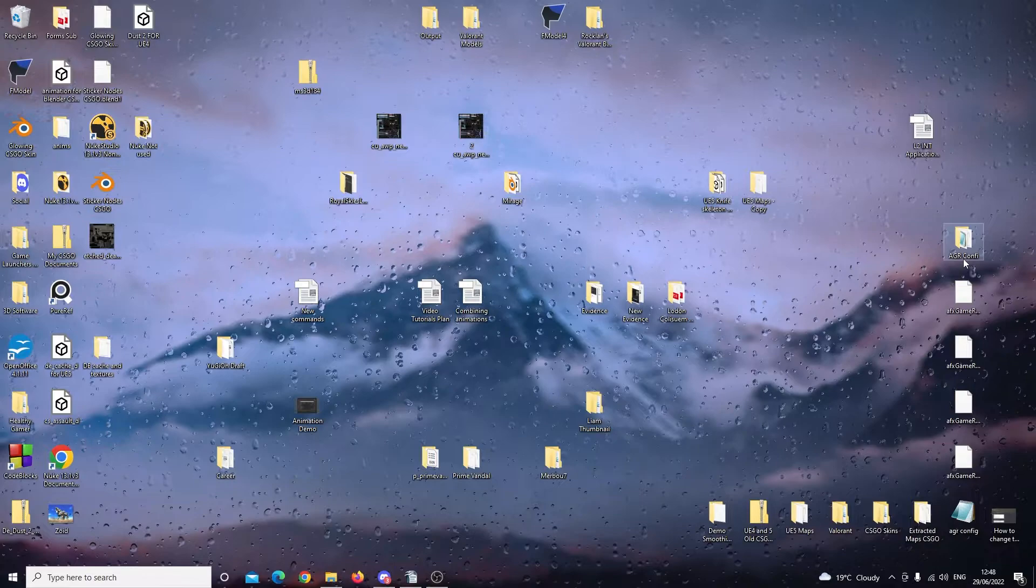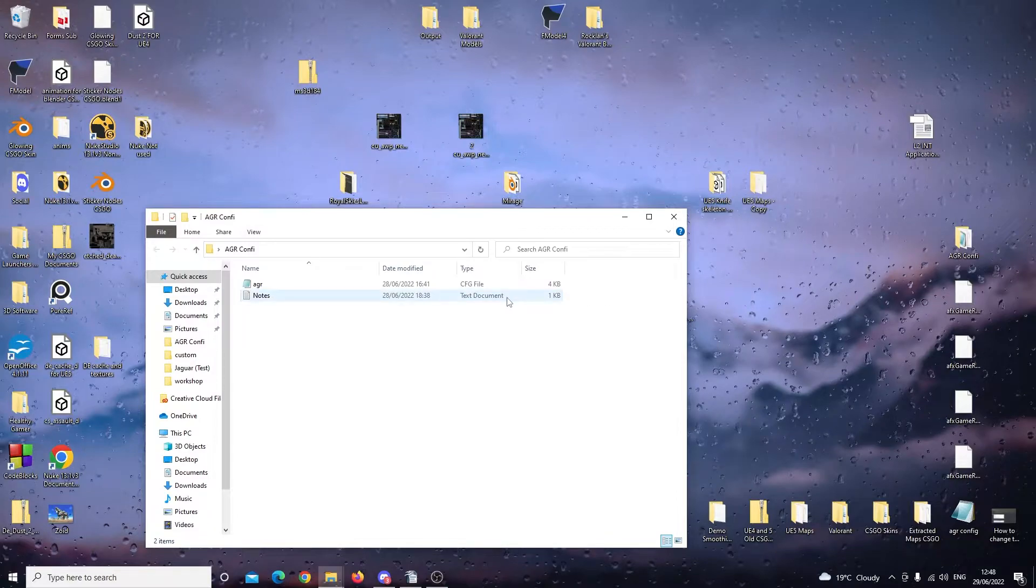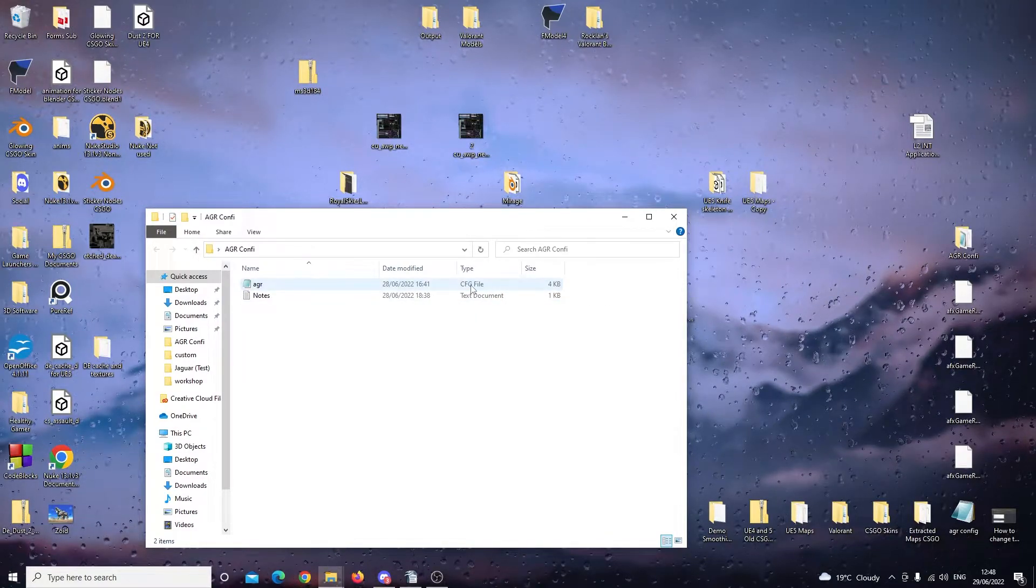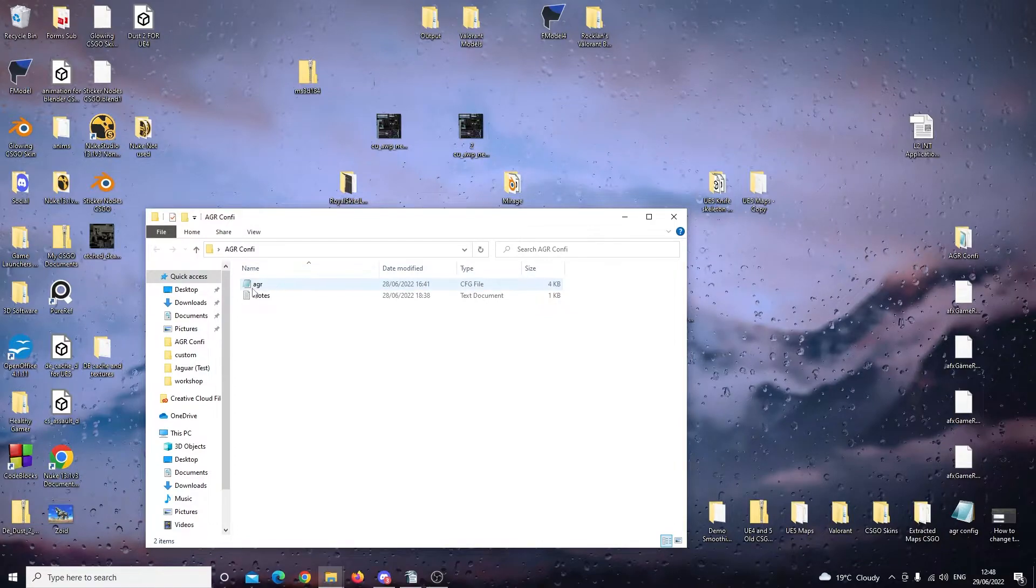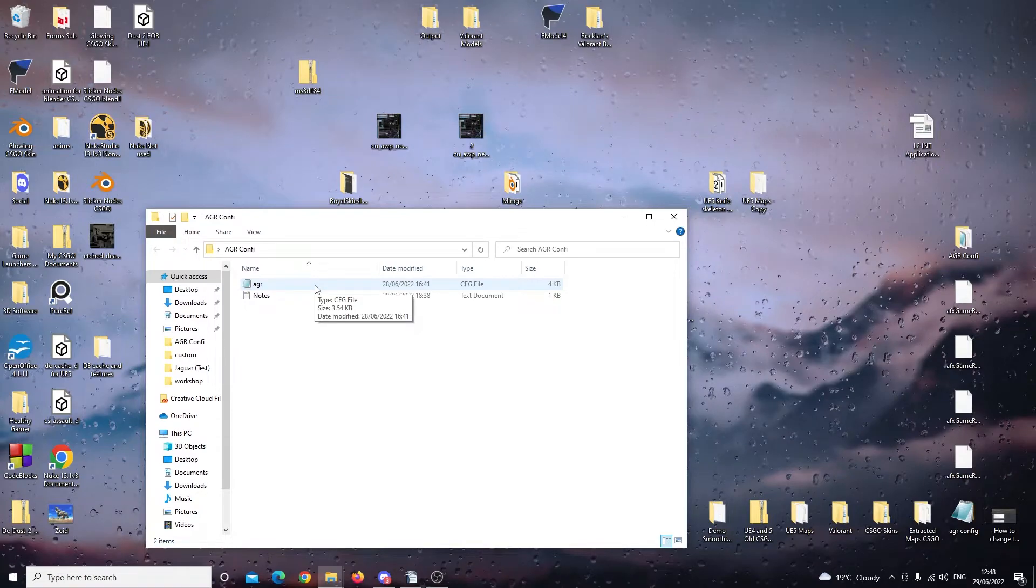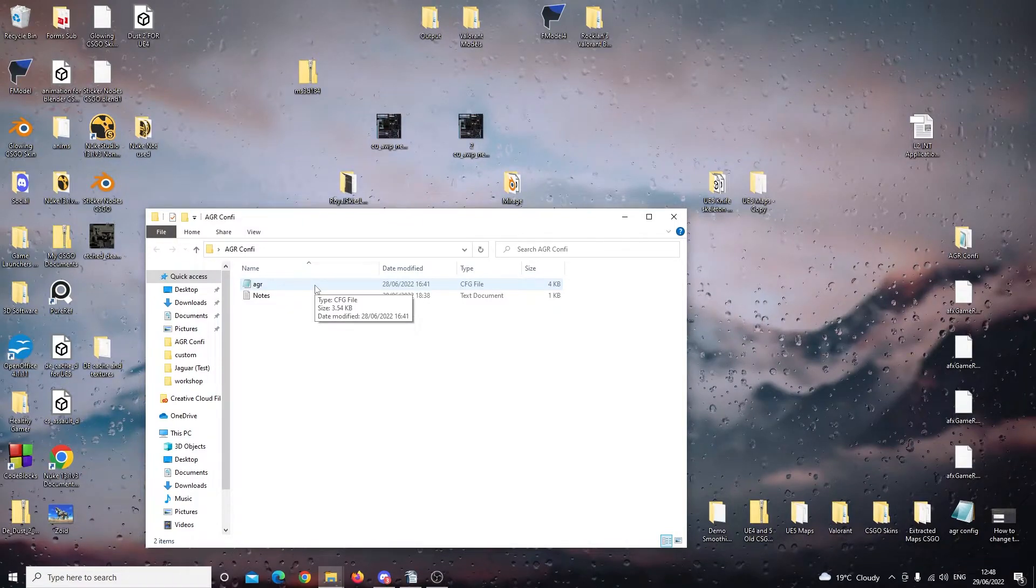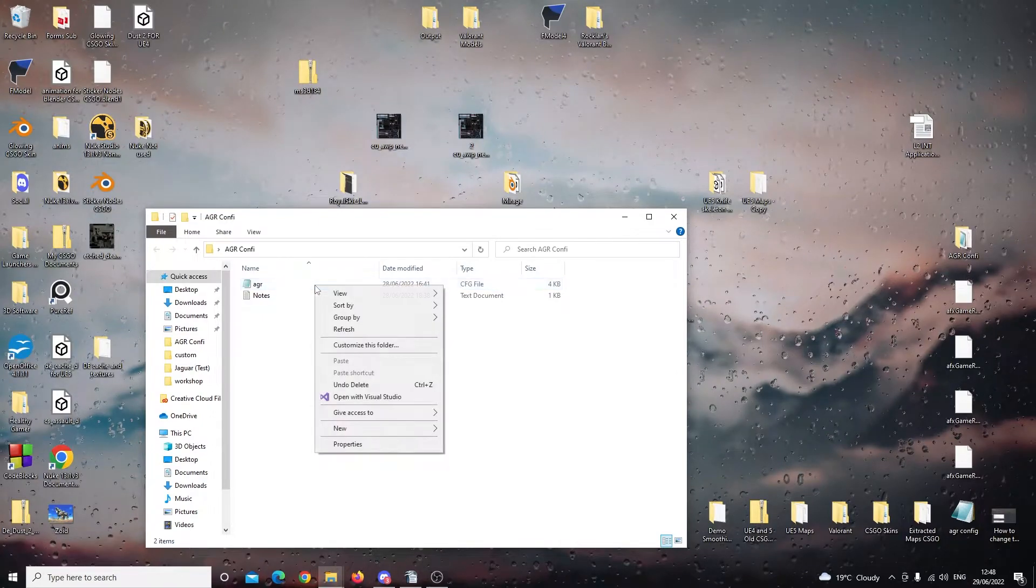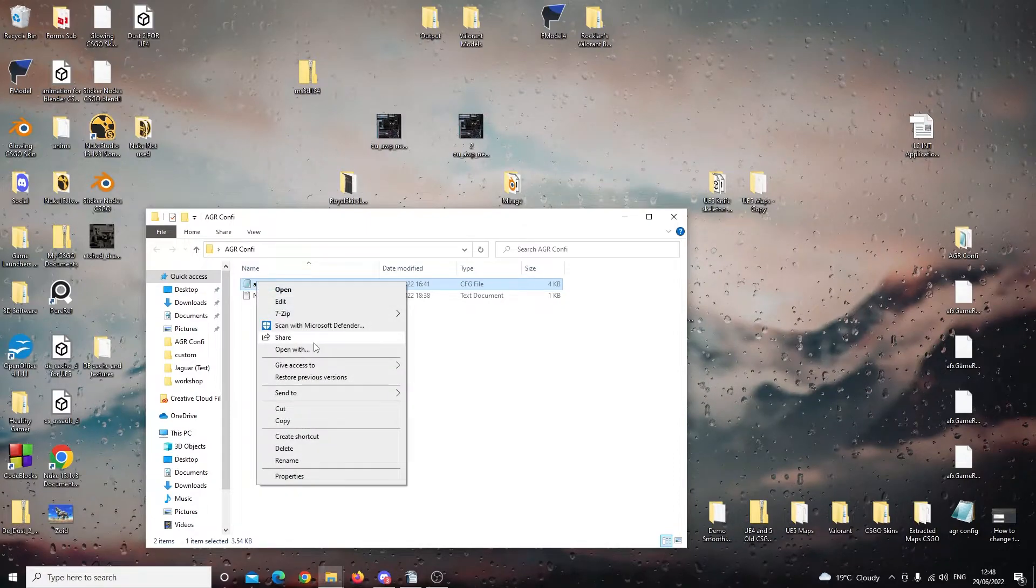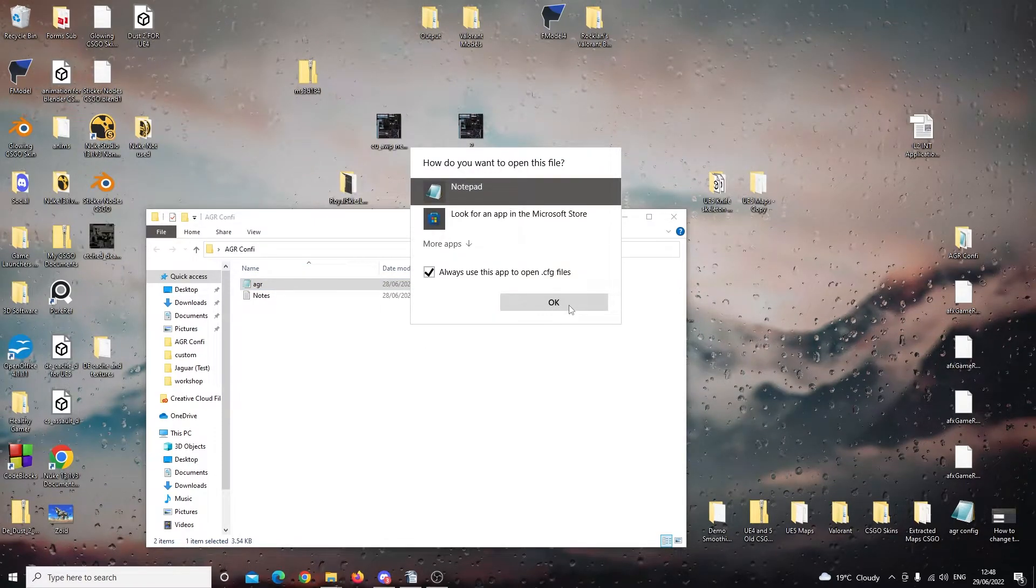You will receive a folder called AGR config. We're going to open it up, and as you can see, there is a text document inside and an AGR CFG file. This is the one that we want. We want to make sure to not rename it. But if you do know anything about coding and stuff, maybe you can change the name and it will work for you. But if you don't know anything, don't do it just in case because I found it didn't work for me. Anyway, we're going to open this in Notepad. So we're going to left-click on it, right-click on it, and then click on Open With. We're going to select Notepad, and then click OK.